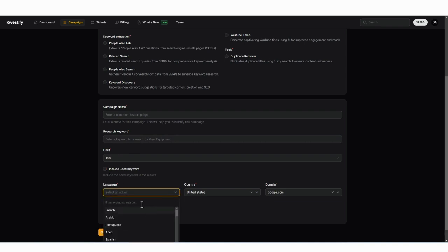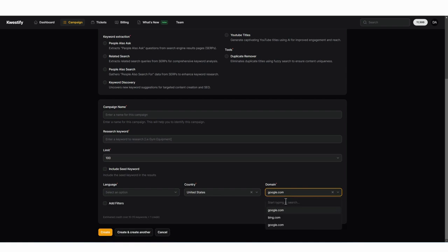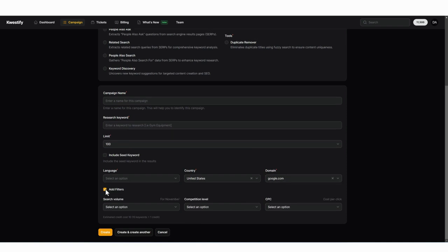You can then choose the language you want. So if you click this drop down arrow, you can either start to type or you can scroll and pick the language that you want. You can then choose the country and then the domain. So if you want to use Google or Bing, and there's a few additional filters here.